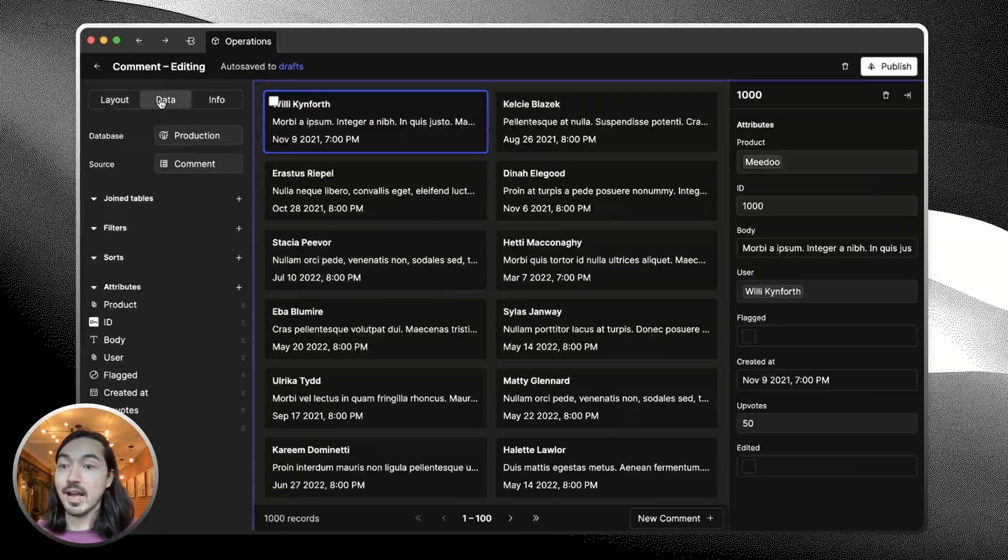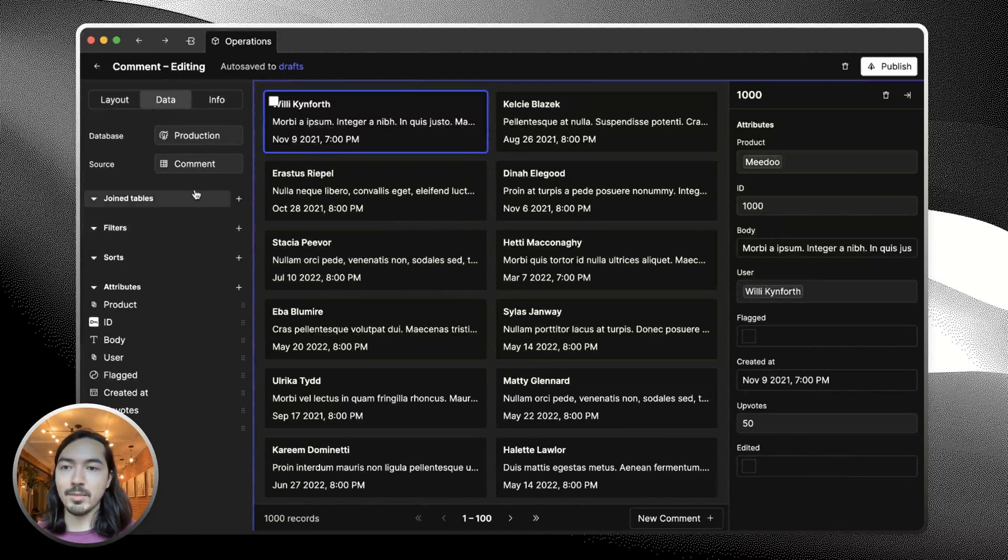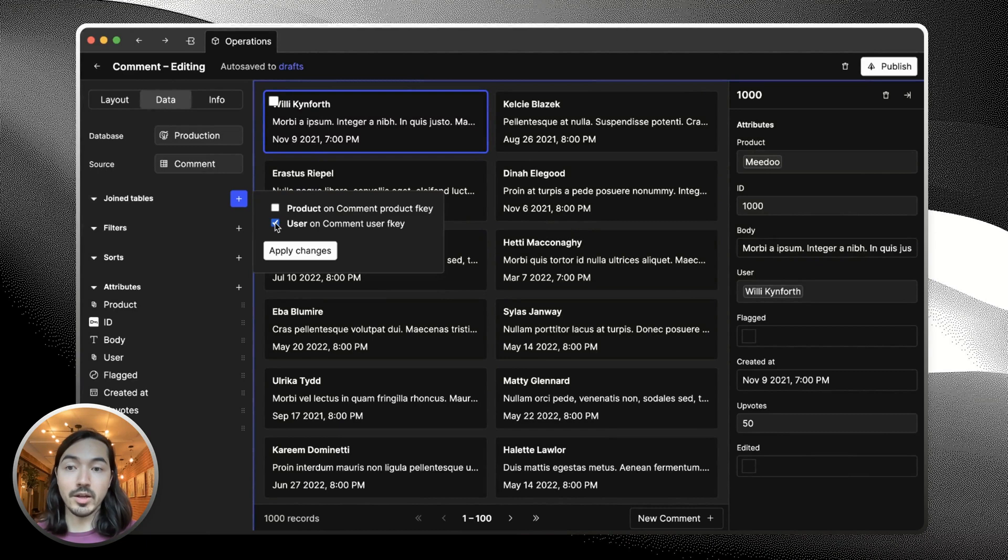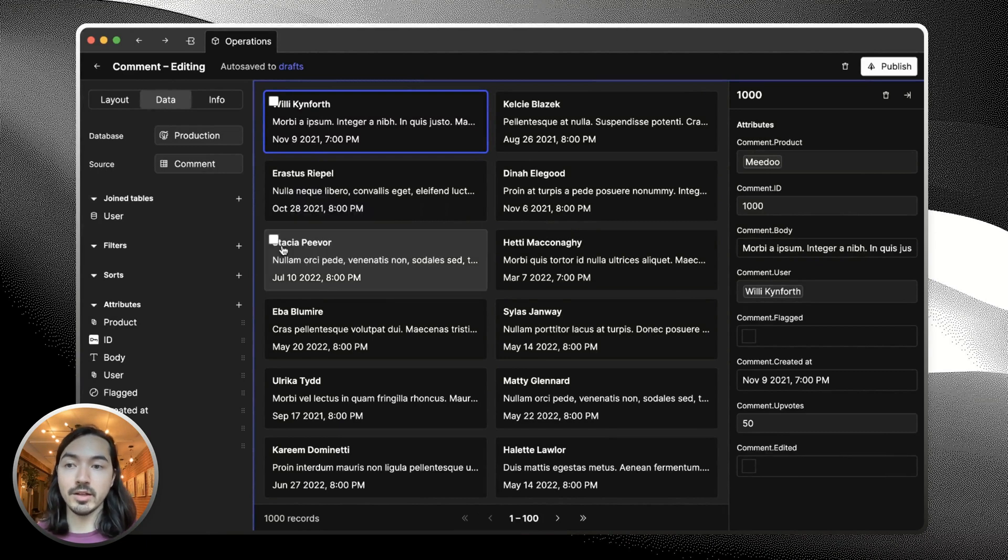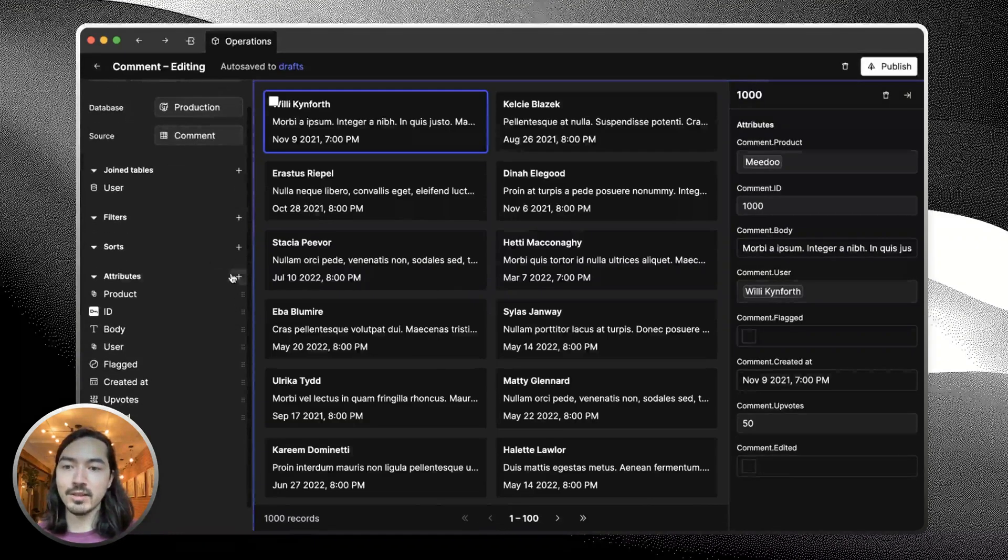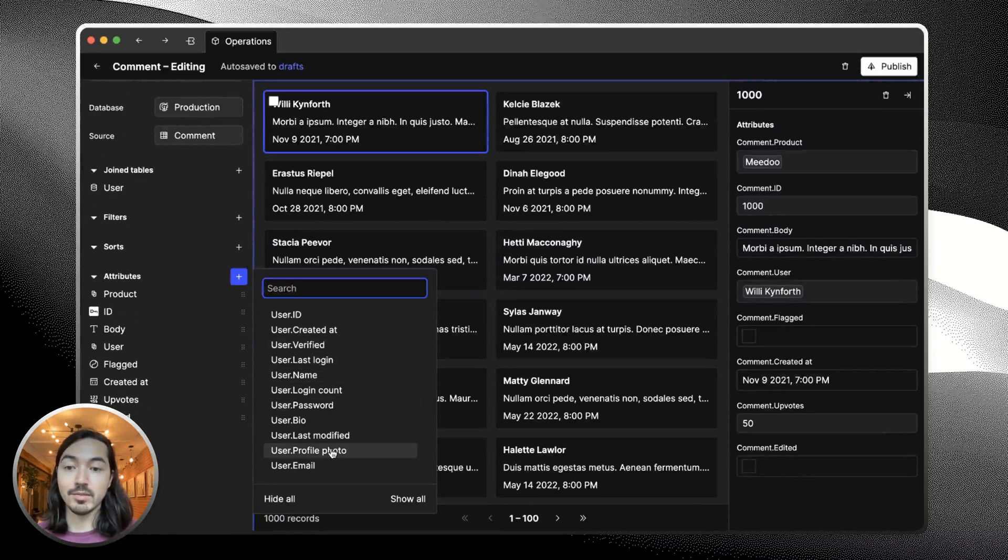In the data tab we can choose what data shows up here. We can actually just do a join on the user table in a couple clicks, which then lets us enable these attributes that are coming from user.